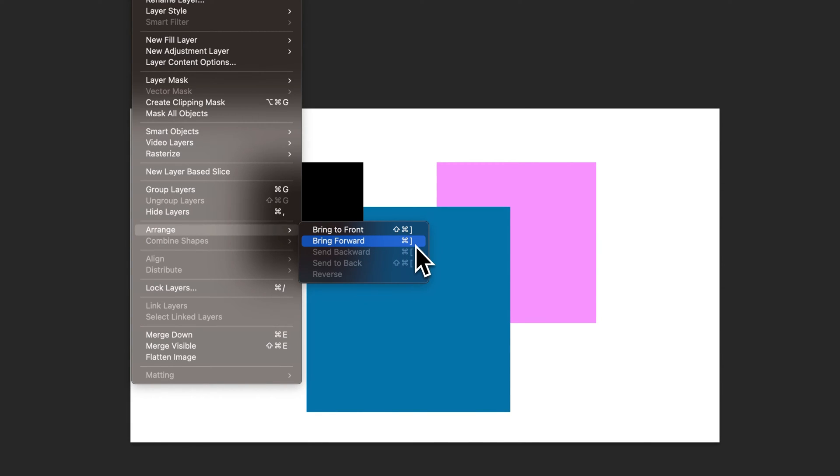Bring forward command right bracket or control right bracket if you're on Windows will step it forward one layer at a time.